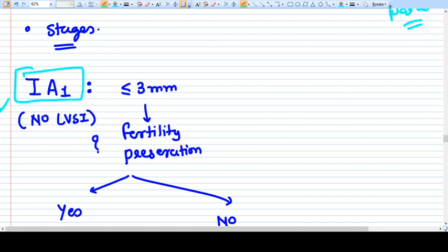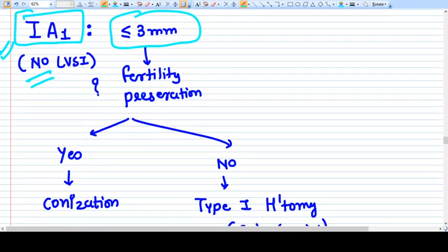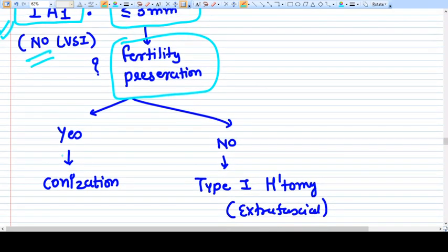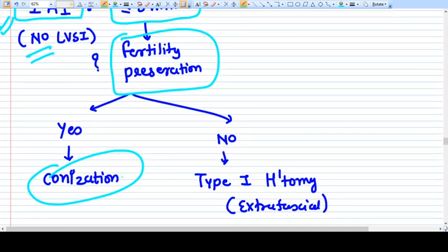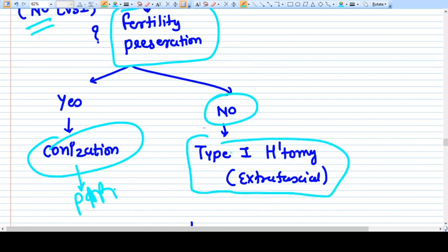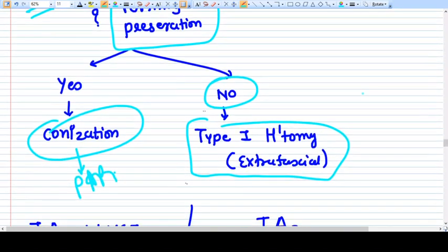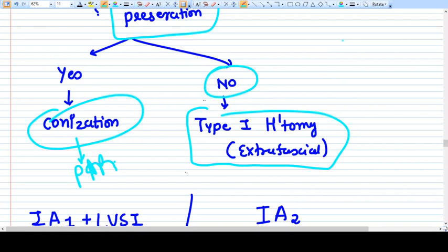Stage 1A1 is a very mild form of Ca Cervix with invasion less than 3 mm and no LVSI. If the patient is young and wants to preserve fertility, we can simply do a conization followed by observation or Pap smears. If we do not need to preserve the uterus for fertility, we can go directly for Type 1 hysterectomy, which is extrafascial hysterectomy.